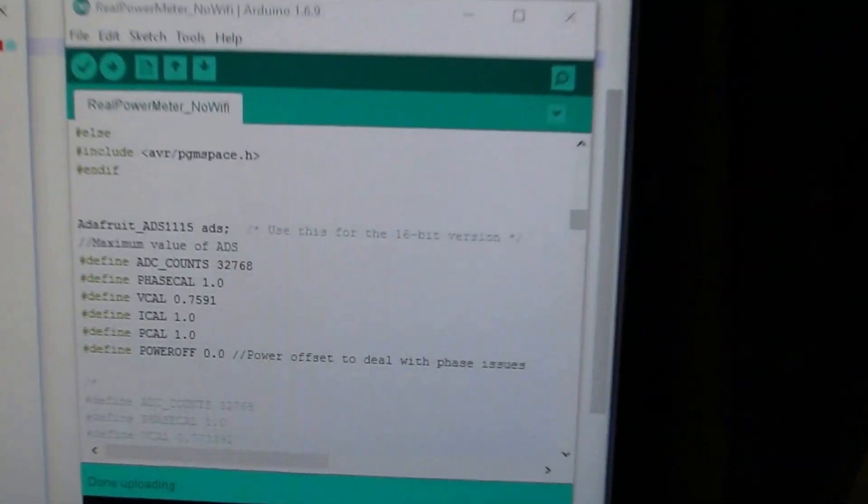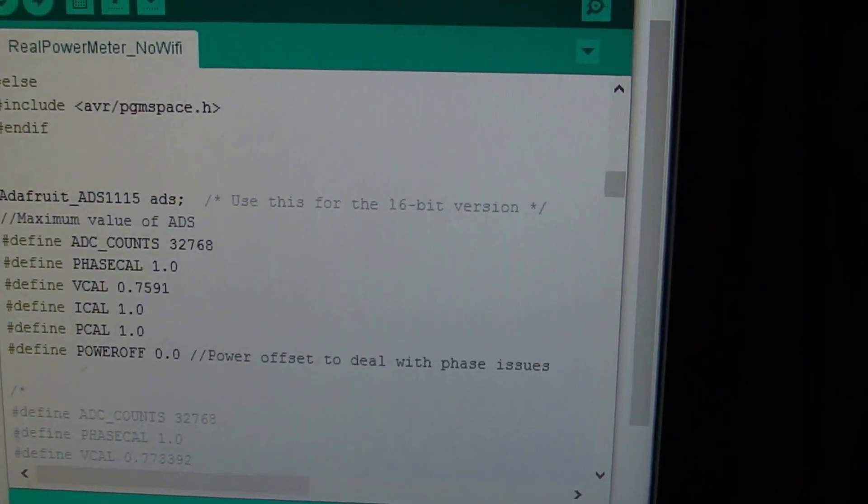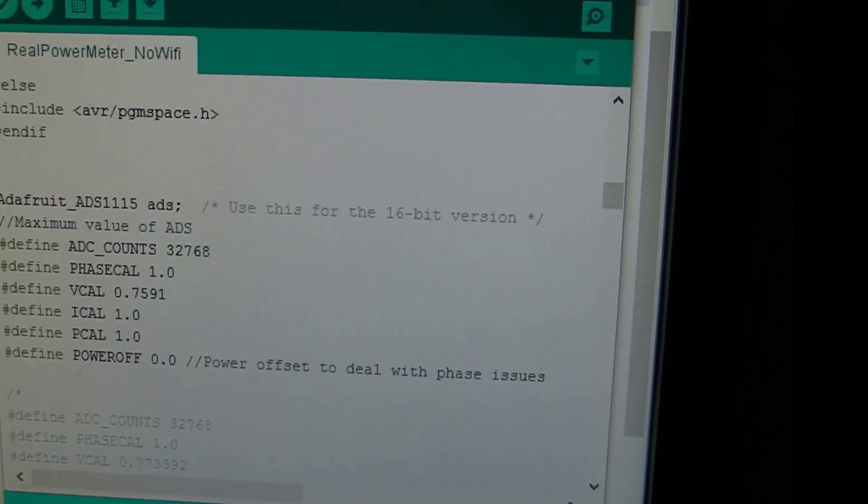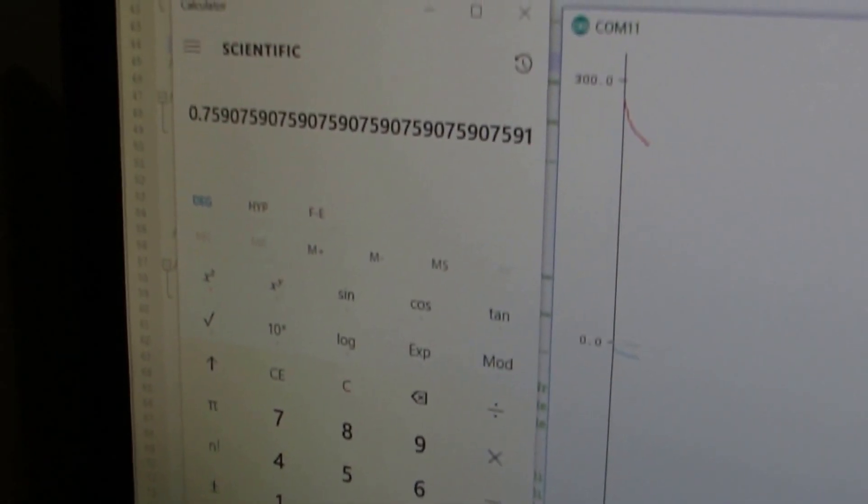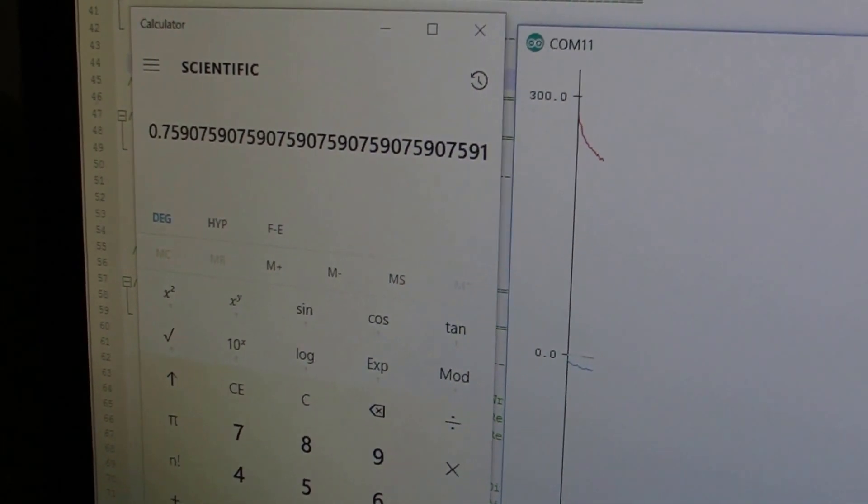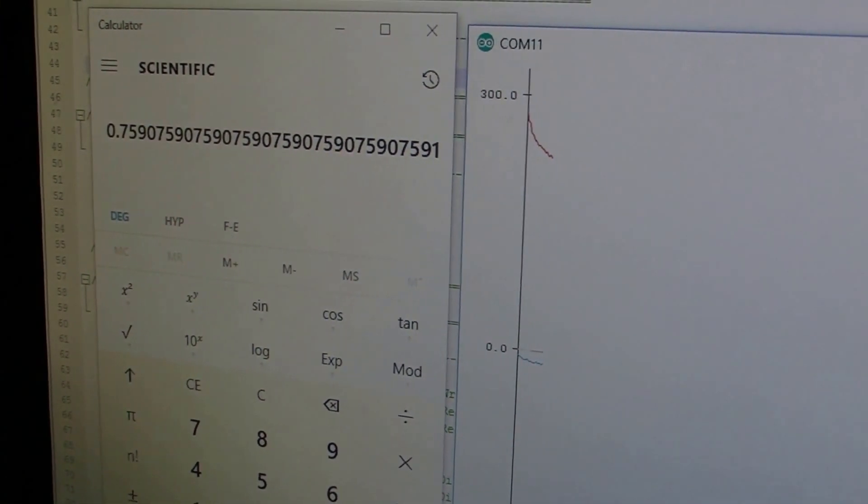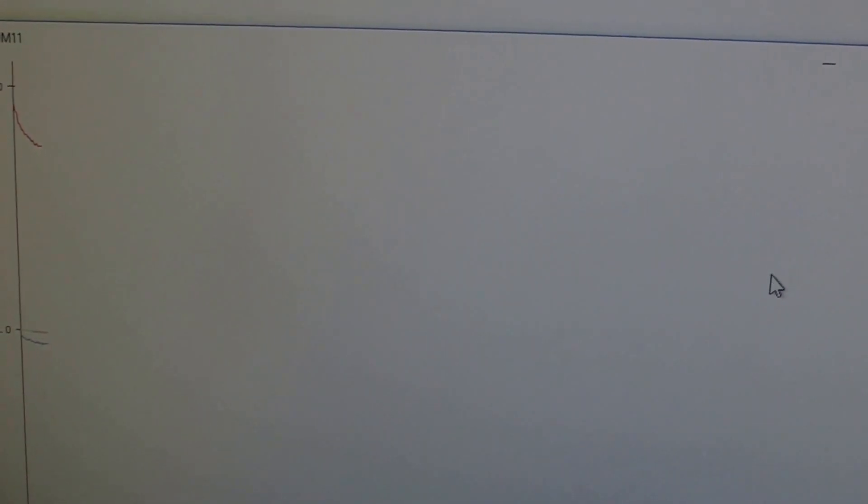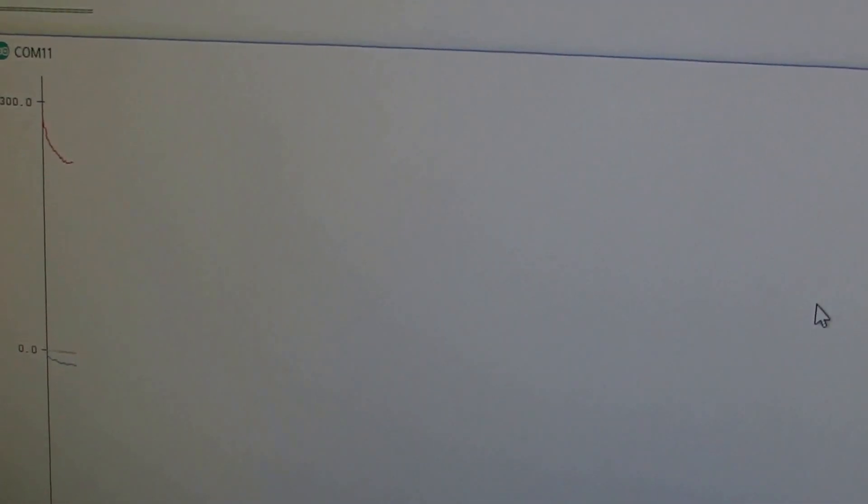Now we have added a voltage calibration parameter here using our calculations. It's around 7591. We're aiming to reach 230 volts nominal. You can see the ramp here for the voltage curve ramping down to a stable value. It has stabilized. Let's have a look at what the value is using the serial monitor.